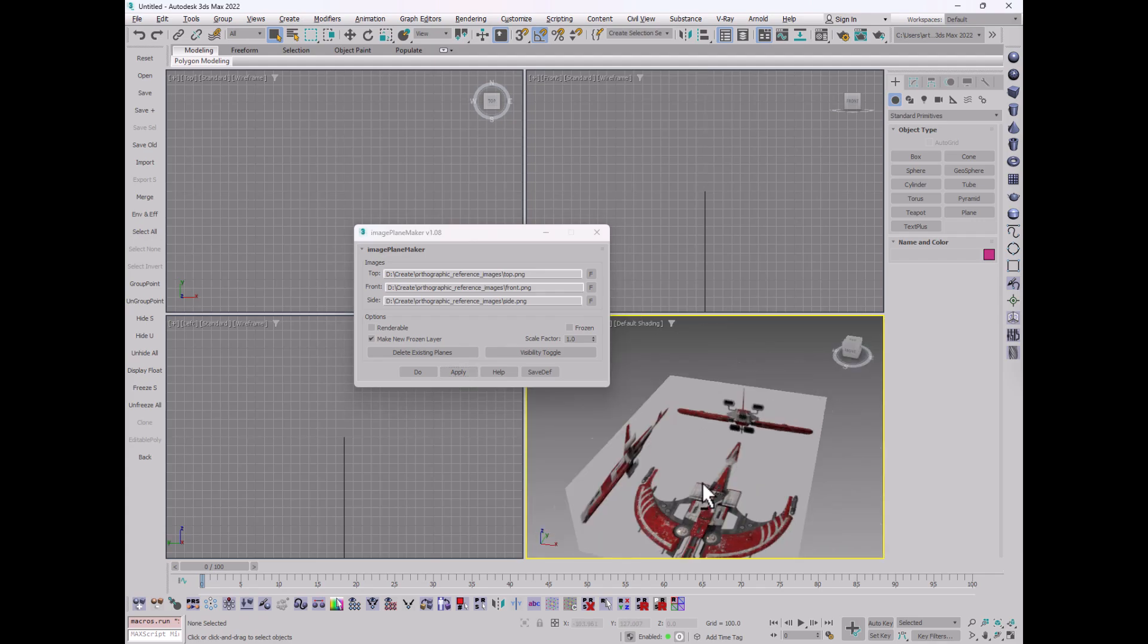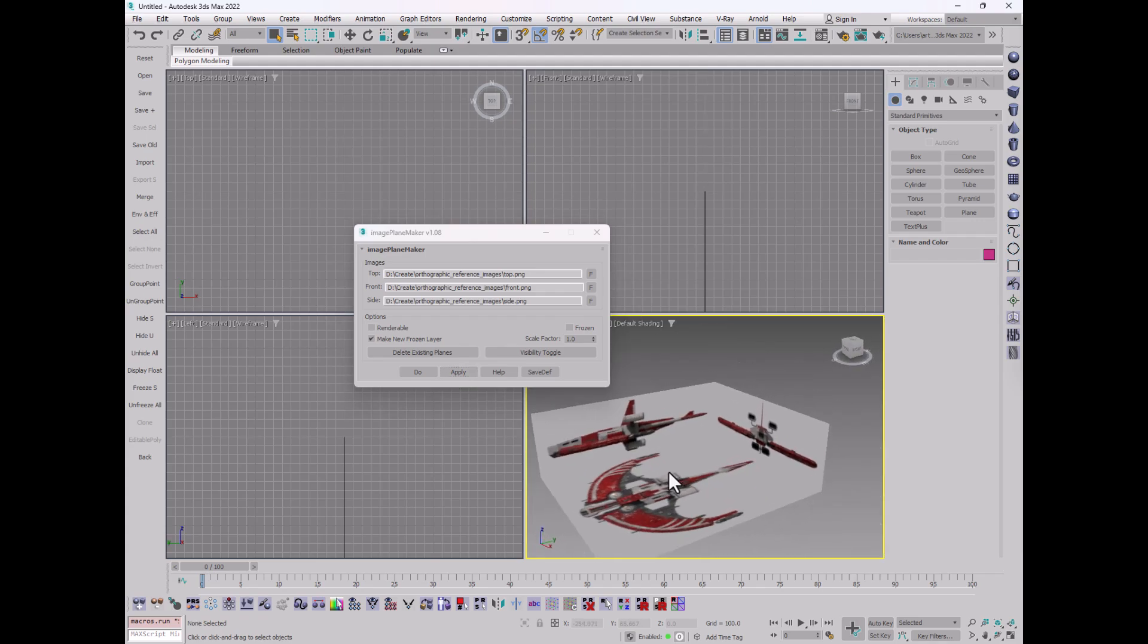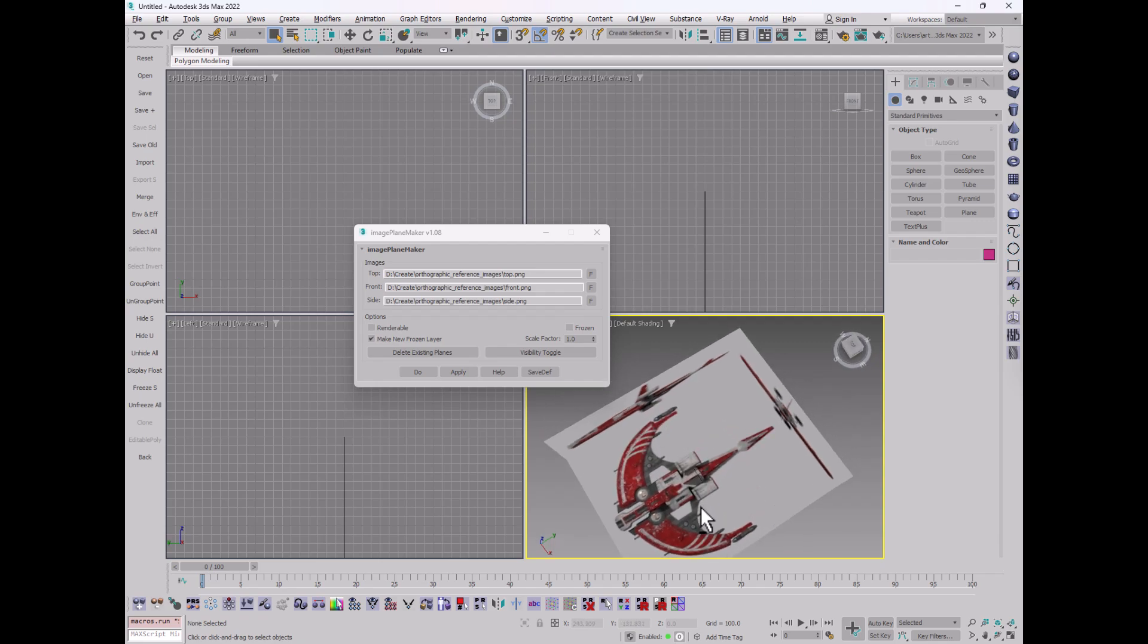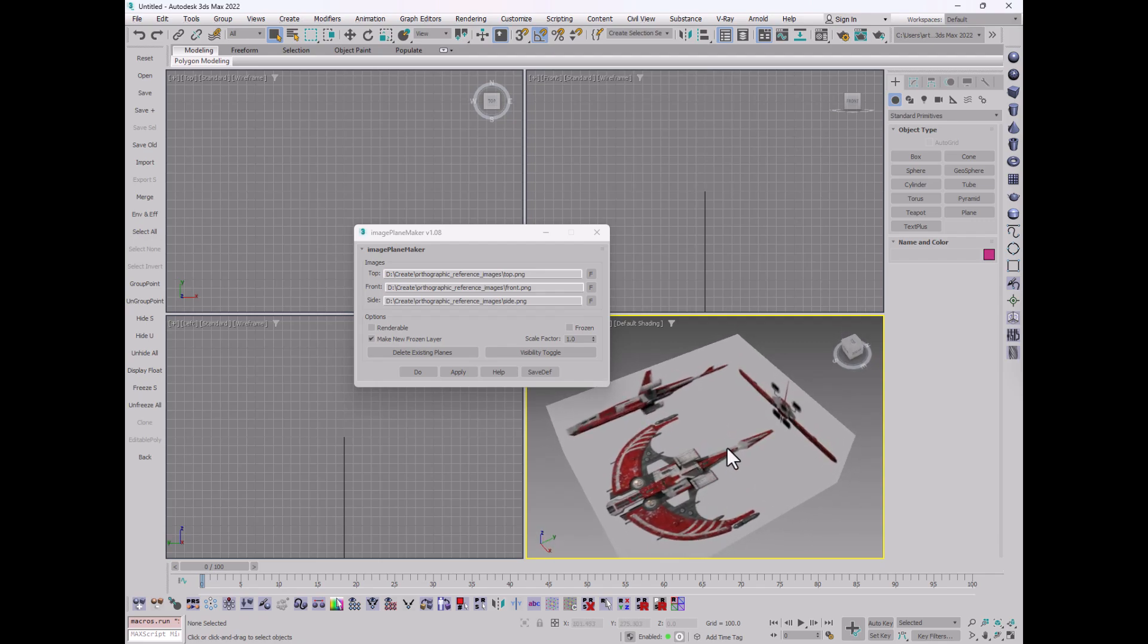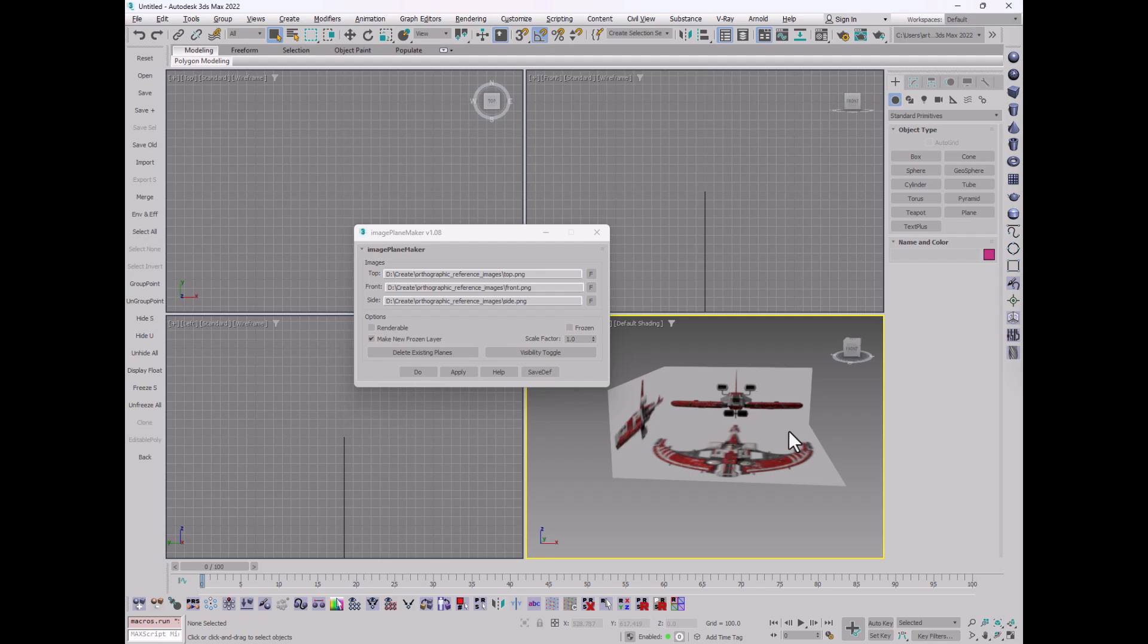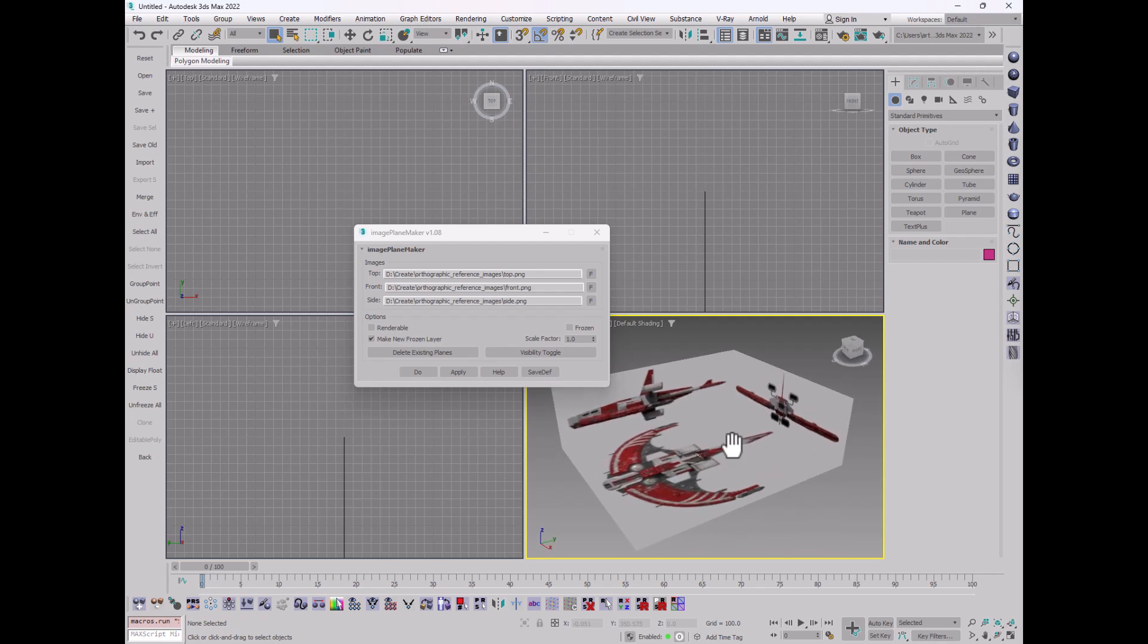Leave everything else the same and hit apply. And there we go. So you can see here we now have the top view on this plane, the side view there and the front view there.